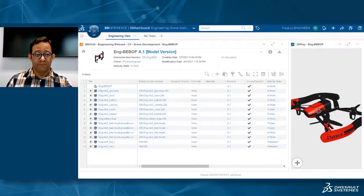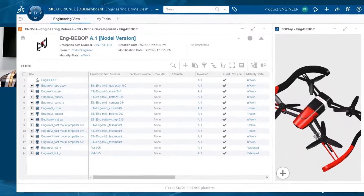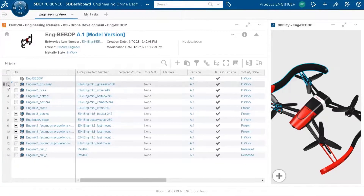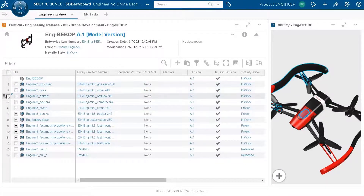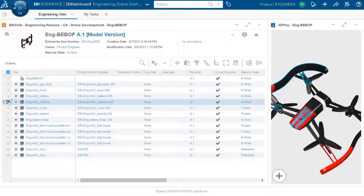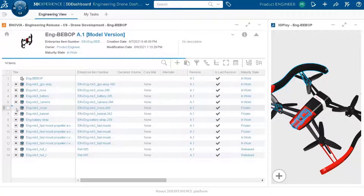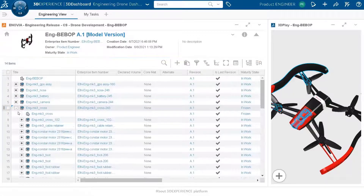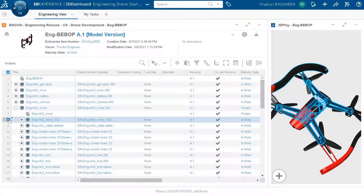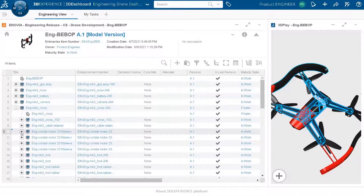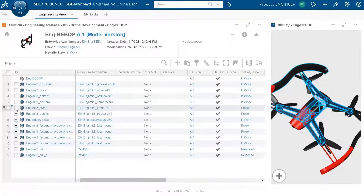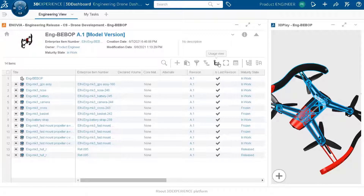Here we have the engineering release app. The engineering definition is on the left side, which is a set of engineering items. I can select engineering items and see a cross-highlight with the 3D view on the right side, giving good visibility of these components. It's a structure definition so I can see the complete assembly structure, and every time I select an engineering item it is highlighted in 3D.